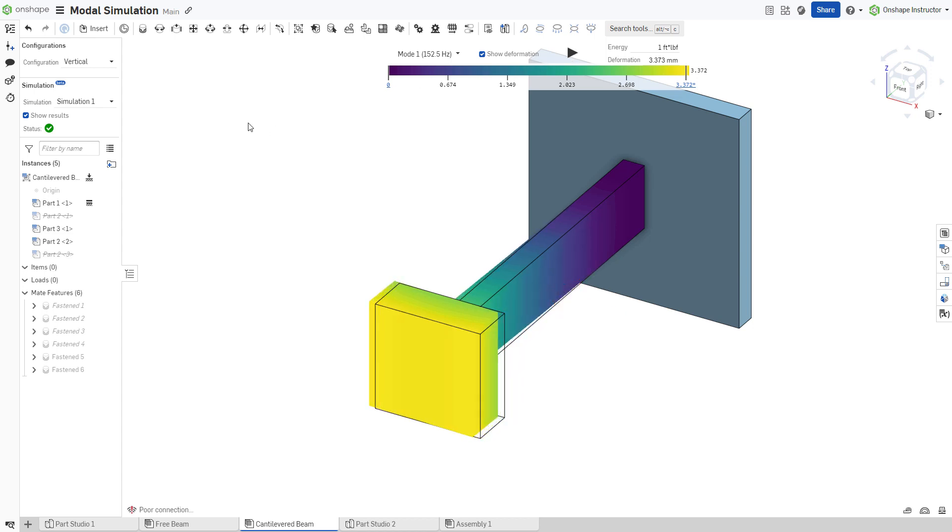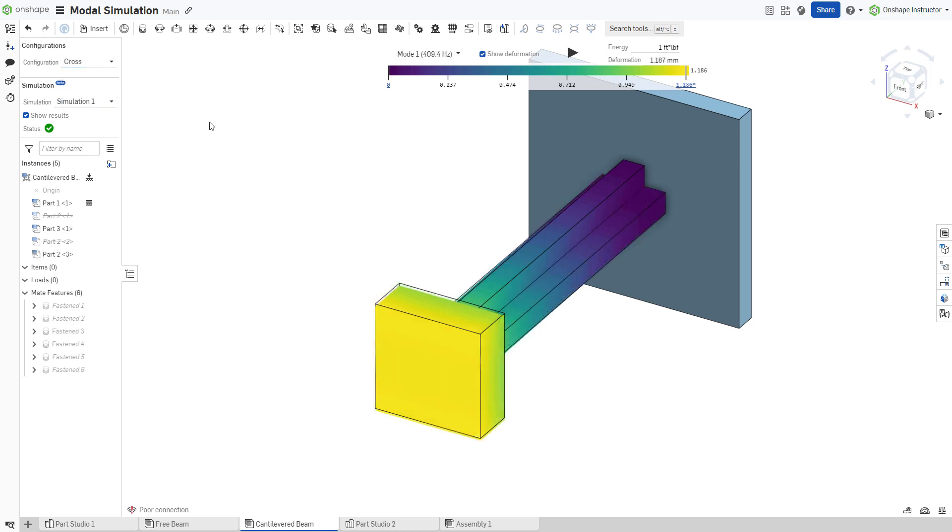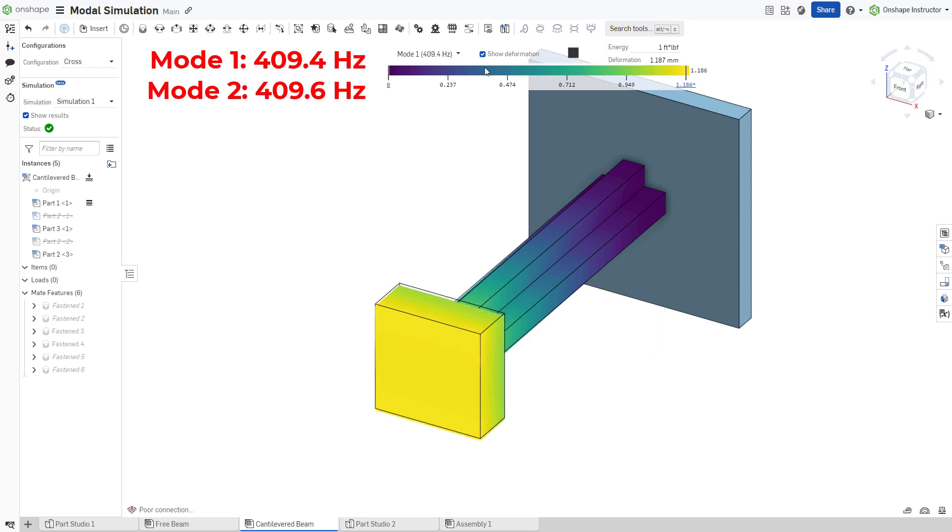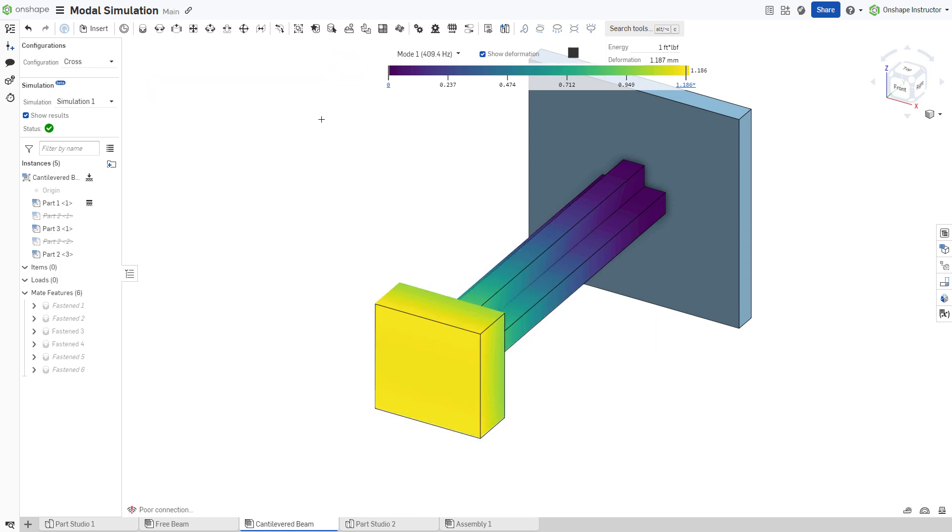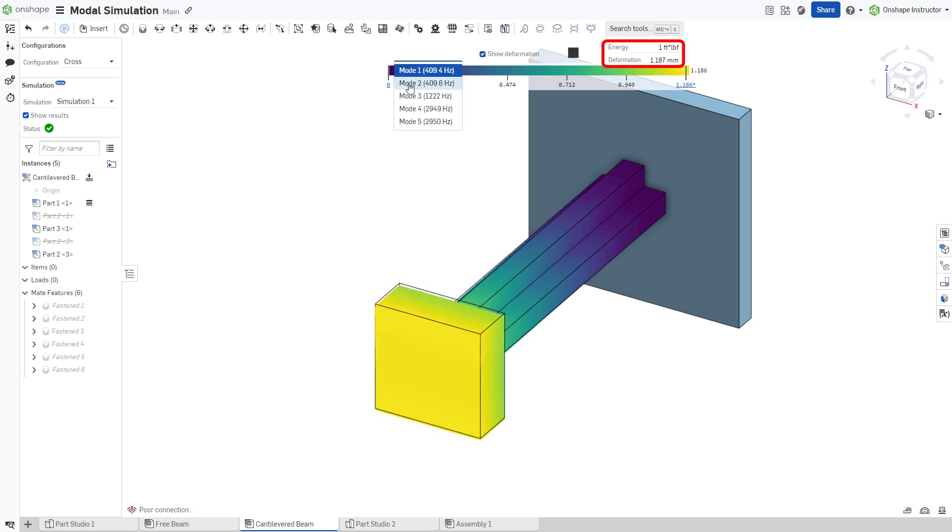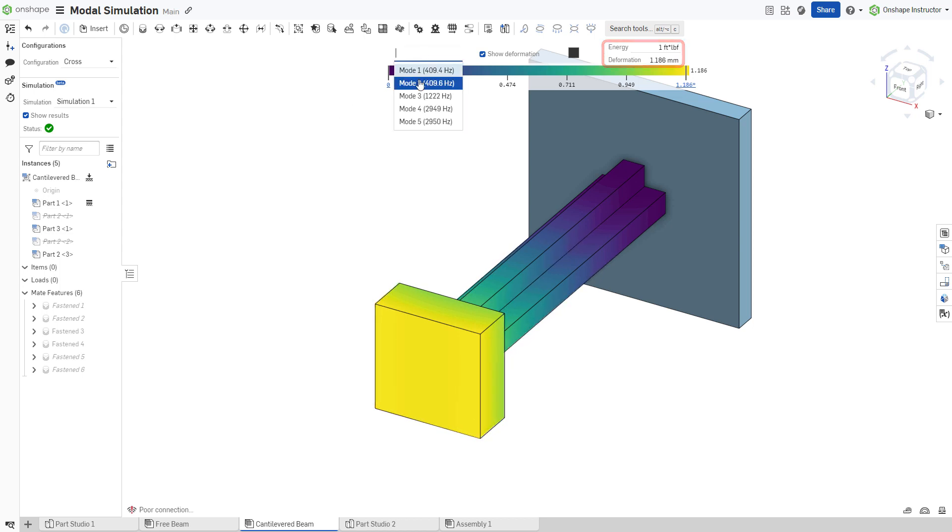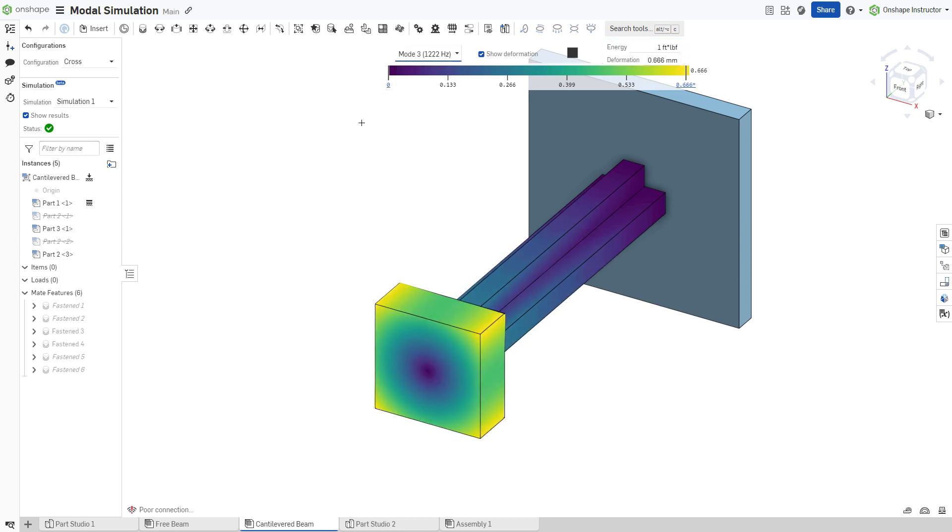Change to the cross configuration. Mode 1 and Mode 2 occur at nearly identical frequencies, and their deformation at the same energy level is nearly identical as well. At 1.187 millimeters, albeit much less than the vertical or horizontal configurations.